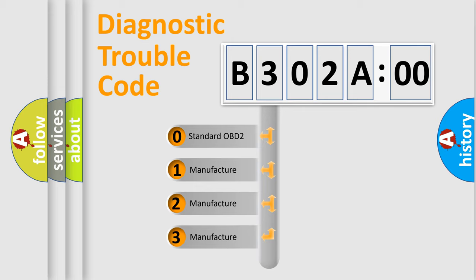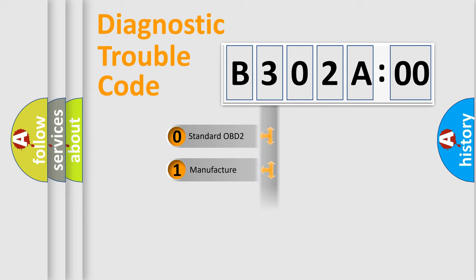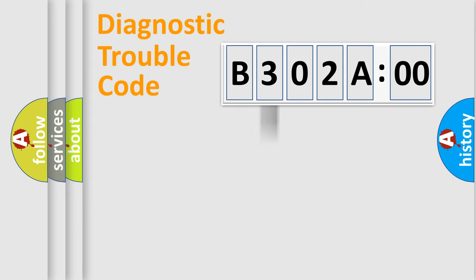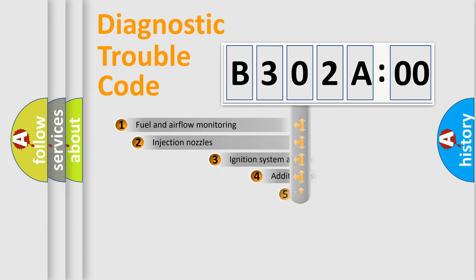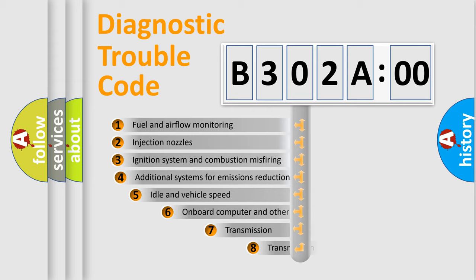If the second character is expressed as zero, it is a standardized error. In the case of numbers 1, 2, or 3, it is a manufacturer-specific expression of the car-specific error.